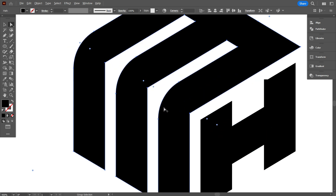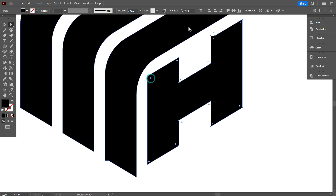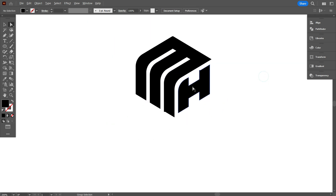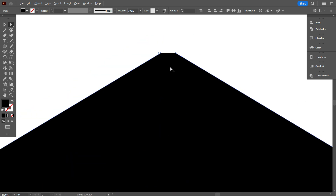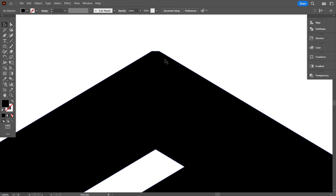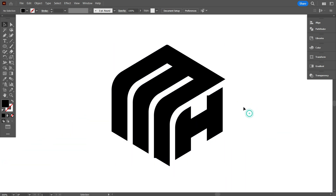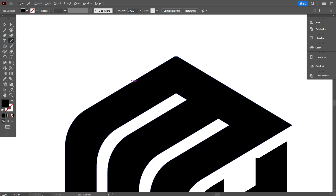Next, select the remaining three corners and curve them to 29px. Due to time constraints, I won't add voiceover for the rest of this tutorial. But keep watching carefully — you'll learn many useful techniques as I complete the design. Thank you.